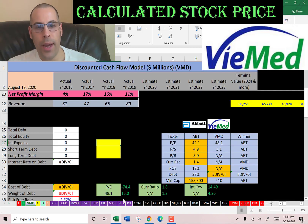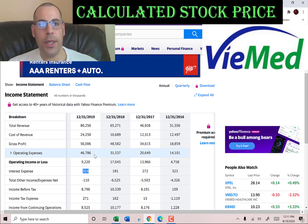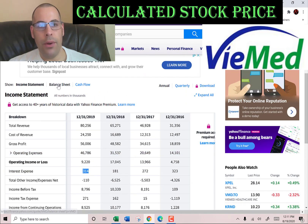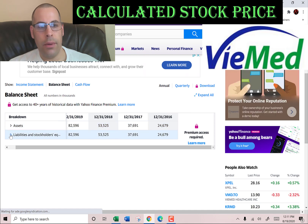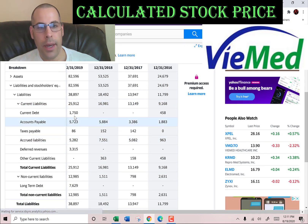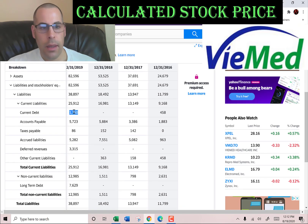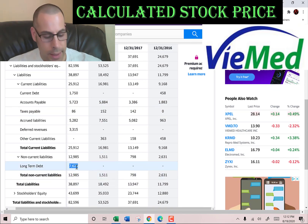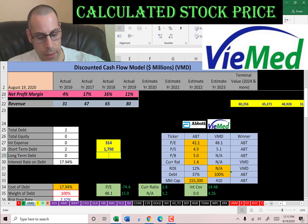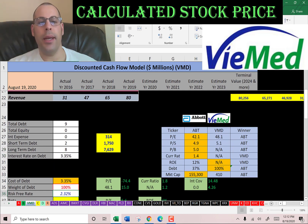They pay $314,000 of interest on their debt. Let's see how much debt they have — we'll go to the balance sheet, to the liabilities section: current debt of $1.8 million and long-term debt of $7.6 million. So they pay 3.3% interest on the debt, and they don't pay taxes because they don't make any taxable income yet.